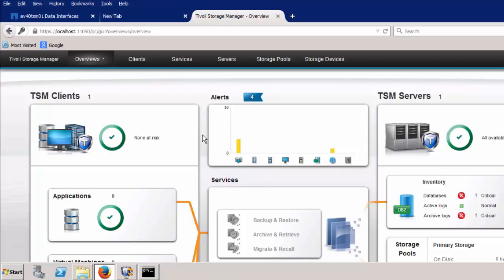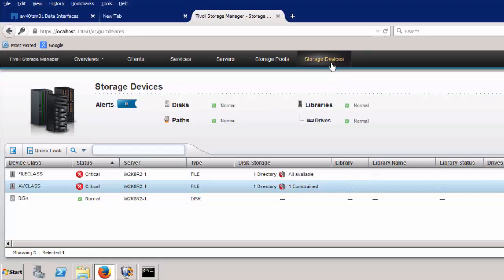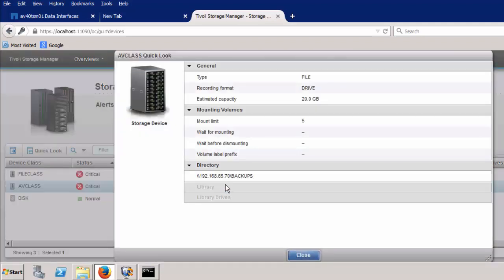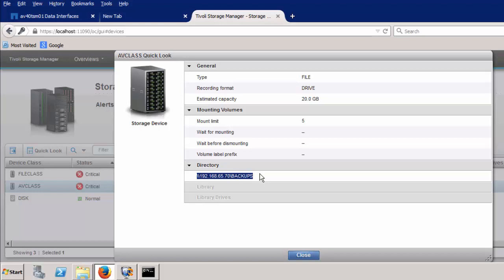TSM uses storage pools based on file device classes, of which one has already been configured as shown here. As you can see, the AltaVault appliance is identified by its CIFS share within this device.